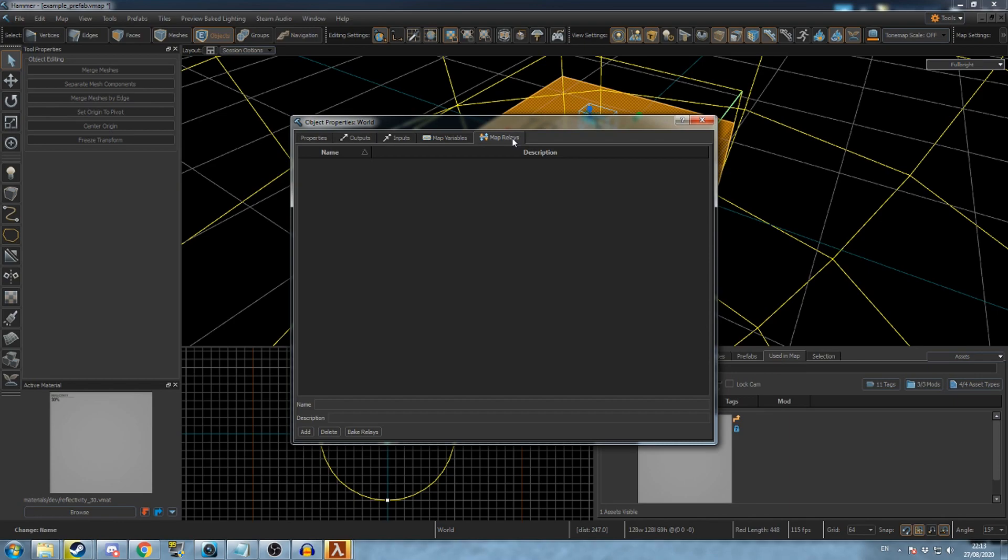Next, go to the map relays tab and add a new relay. This will be the name of our output.